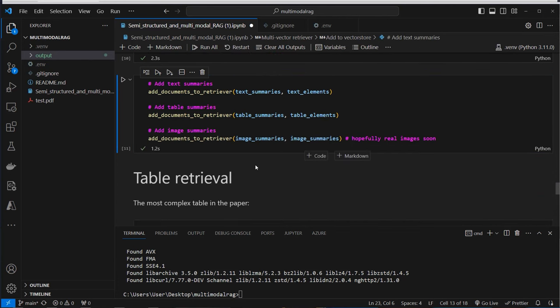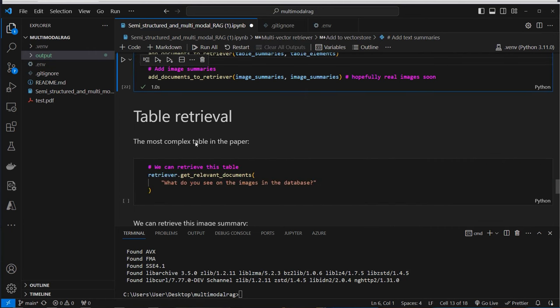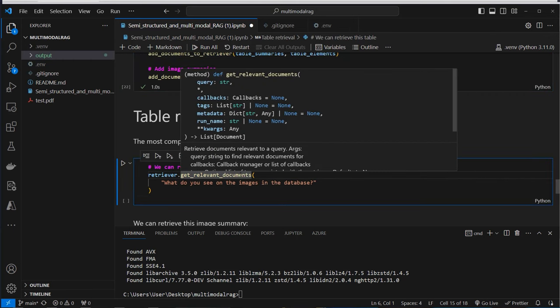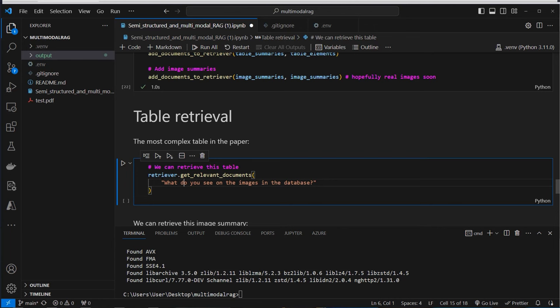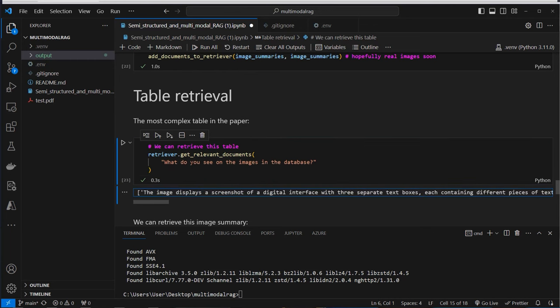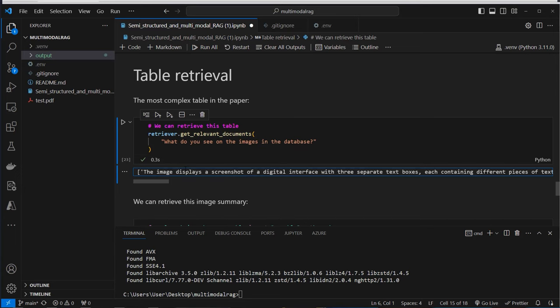Now we add everything and can retrieve information. We use the method get_relevant_documents from the retriever, asking 'what do you see on images in the database'. We get back: 'the image displays a screenshot of a digital interface with three separate boxes.' So this is a summary of one of the images — not the raw images — that we get back.